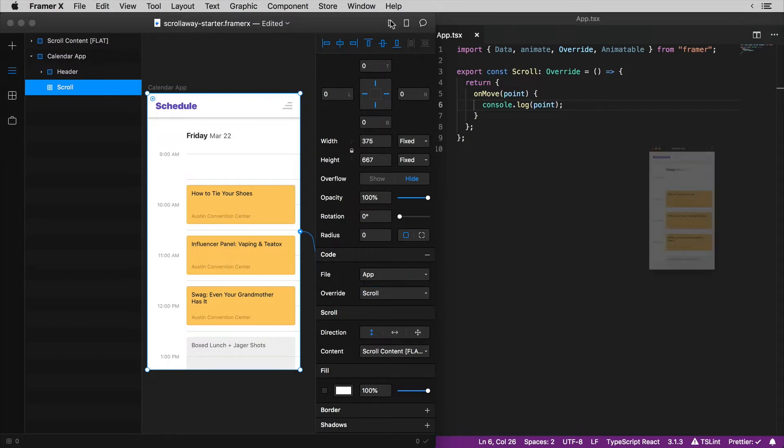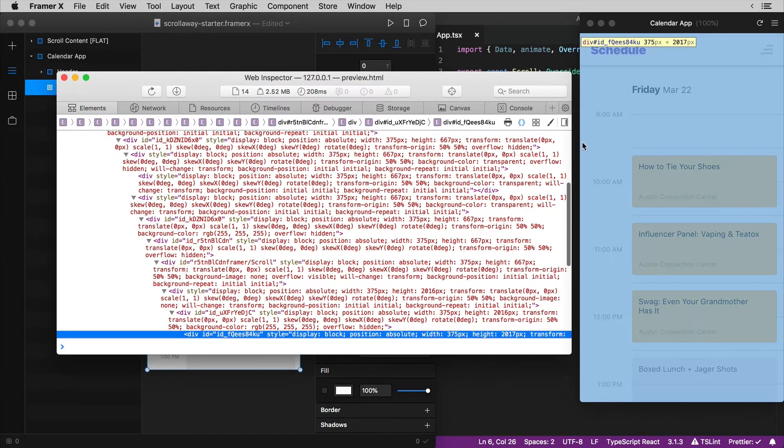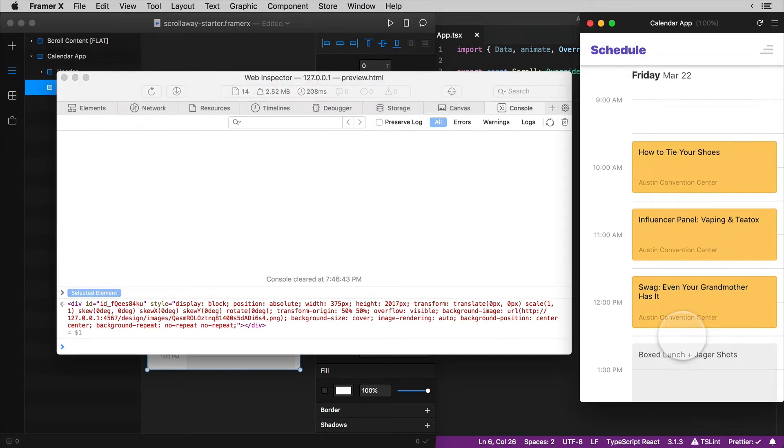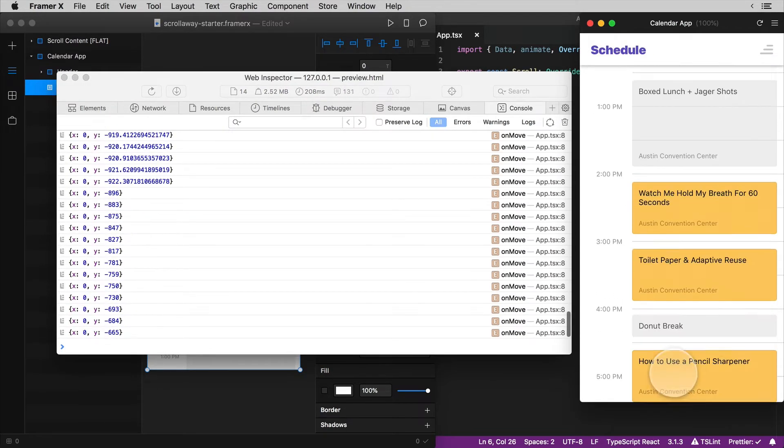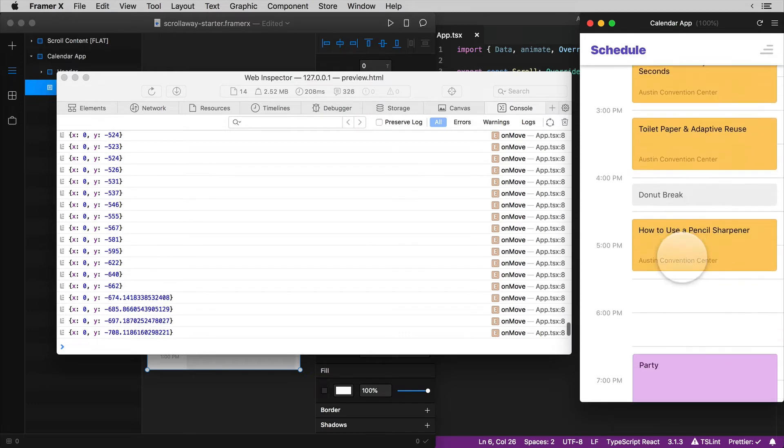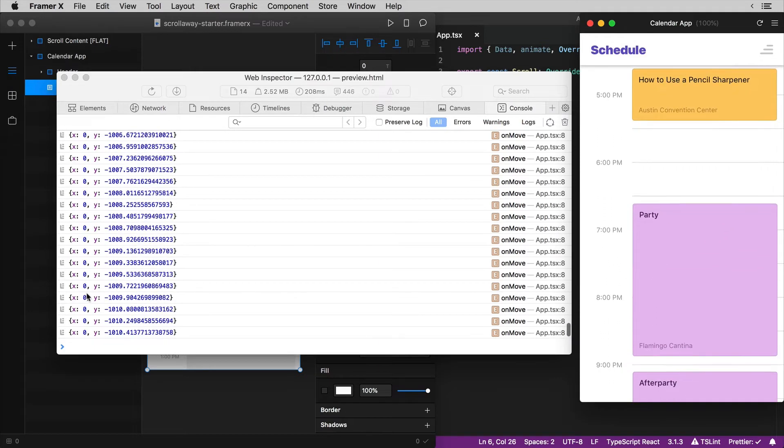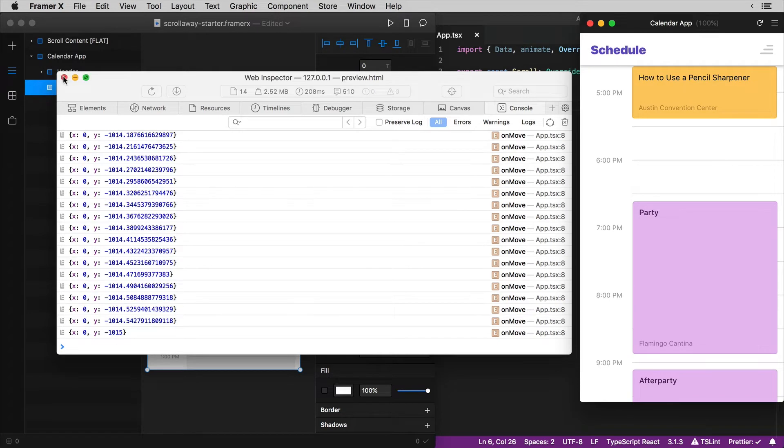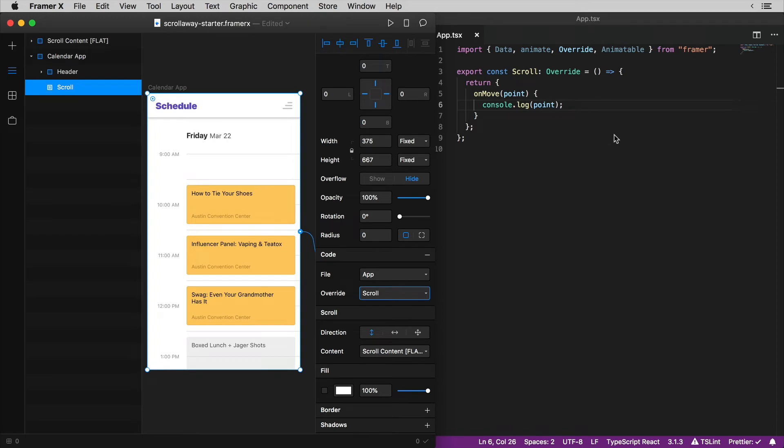From the preview you can right click anywhere to launch a web inspector and I want to use the console tab over here on the right now as I scroll up and down I'm just firing the hell out of this on move event and there's our point. X is zero as it should be and the Y value is constantly changing. So now I'm going to try and figure out how to use this Y value from the point to figure out whether I'm scrolling down or up and then use that information to show or hide the header.